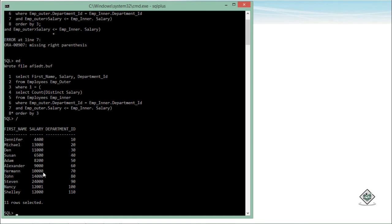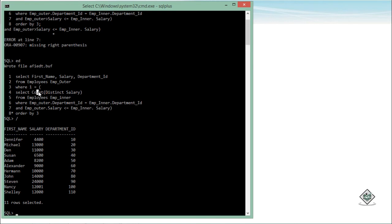For each particular row, the outer query executes first, getting a department and salary for the current row. That is then compared in the inner query. Since we are getting the top one where count equals 1, the distinct unique salary is calculated, and the count returns 1 for the employee earning the maximum salary. As soon as that condition is matched — count returns 1 — that particular record appears in the output.